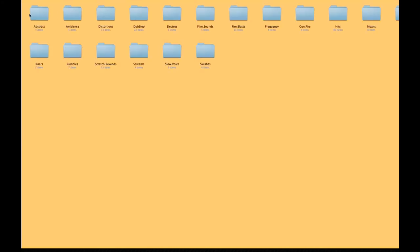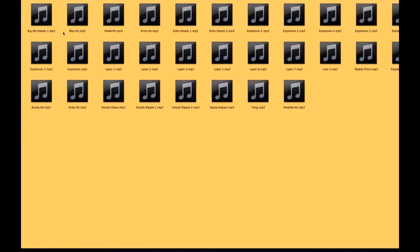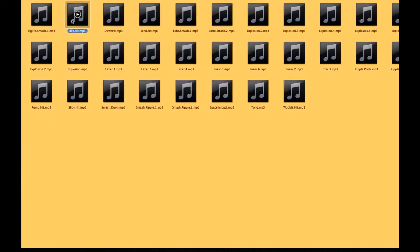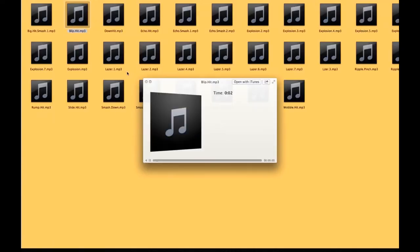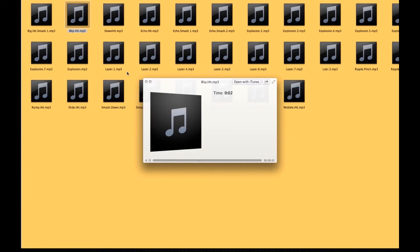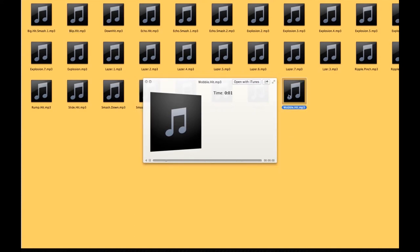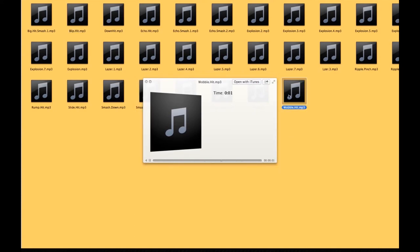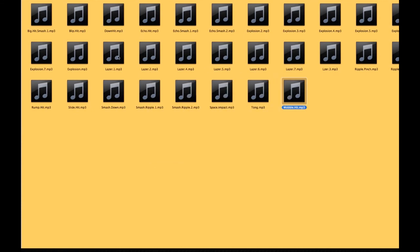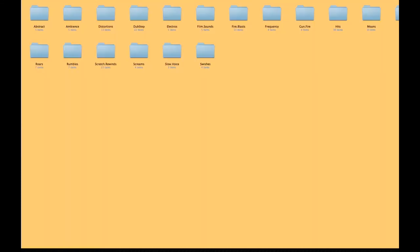And then we have our sound effects, so you have a ton of different sound effects to mess around with. Yeah, very cool. So a lot of sound effects, have some fun.